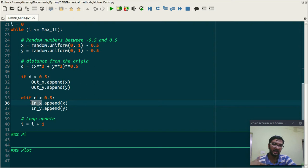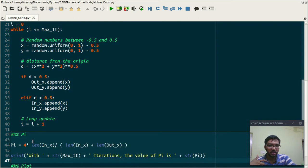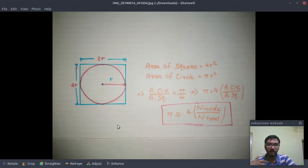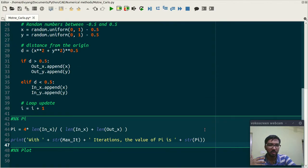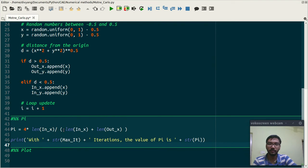And if your data point is inside the circle then append the data in this list which is in.x and in.y. This is simple loop update. Then we are using this formula: 4 into n_inside divided by n_total.